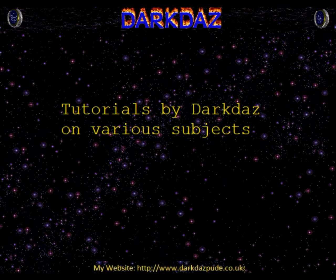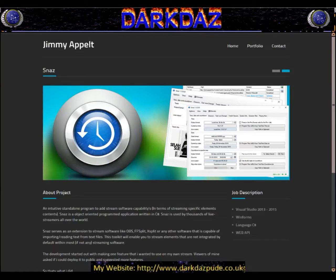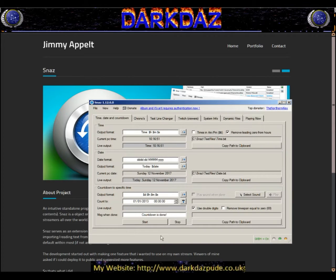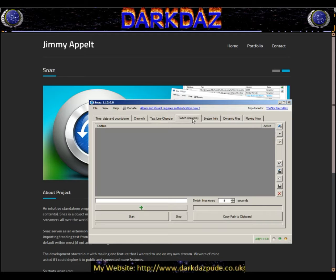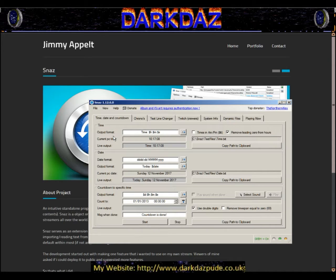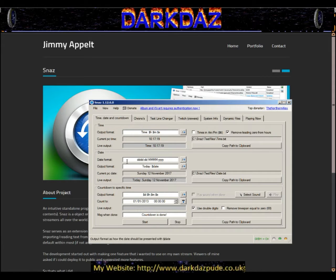I'm going to take you through a quick tutorial on how to do this. First of all, what you need is SNAZ — a very simple program, similar to software like OBS, XSplit, or FFSplit. Once you've got that downloaded and installed you'll get something like this, with all these various tabs. Don't worry about that section — that's just in case you want SNAZ to get the album info from Spotify albums.